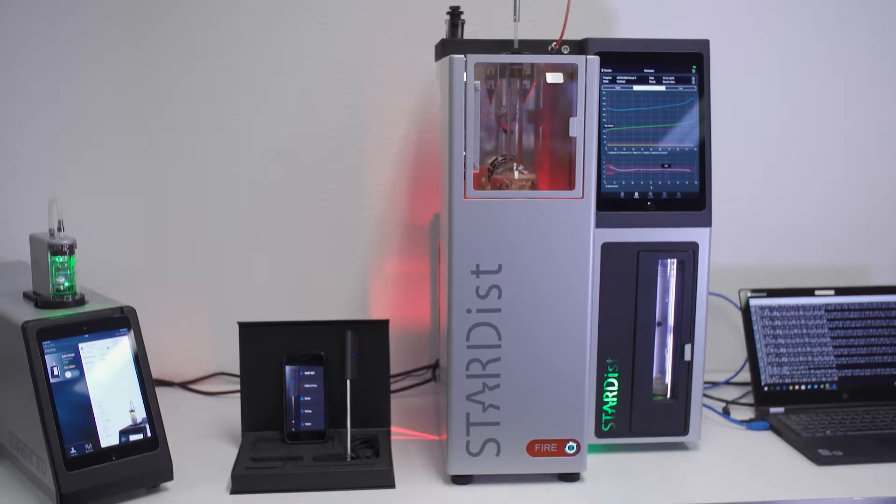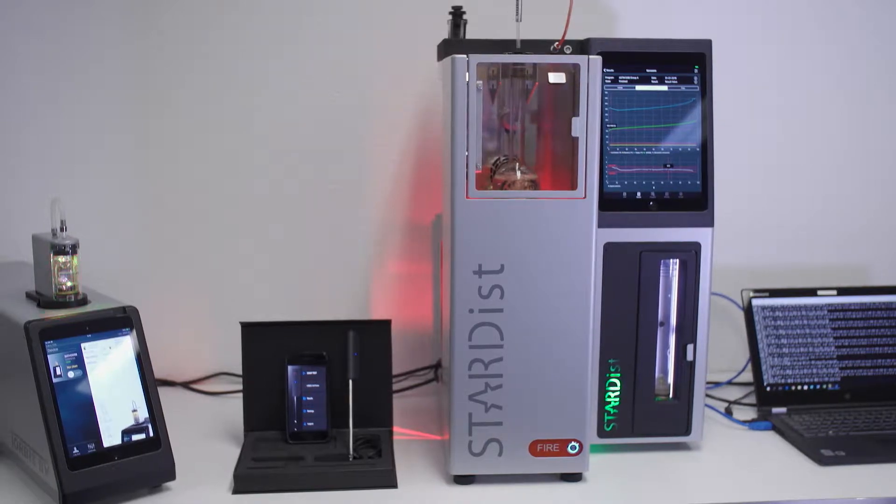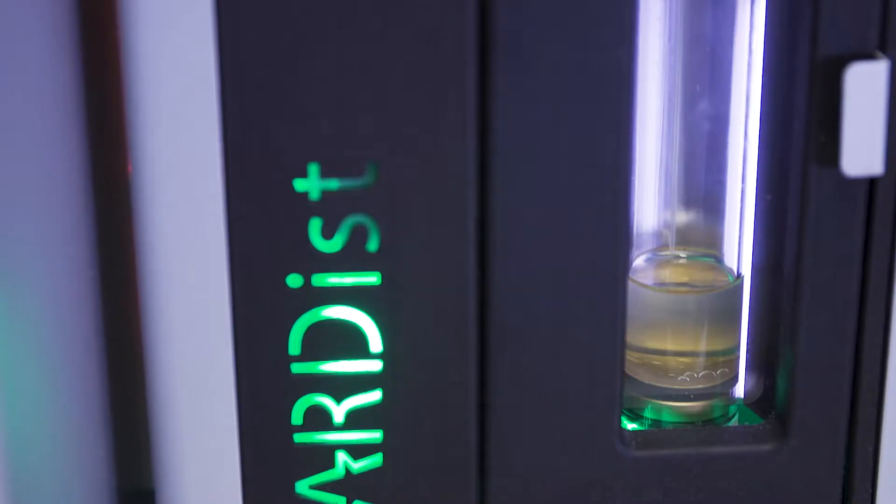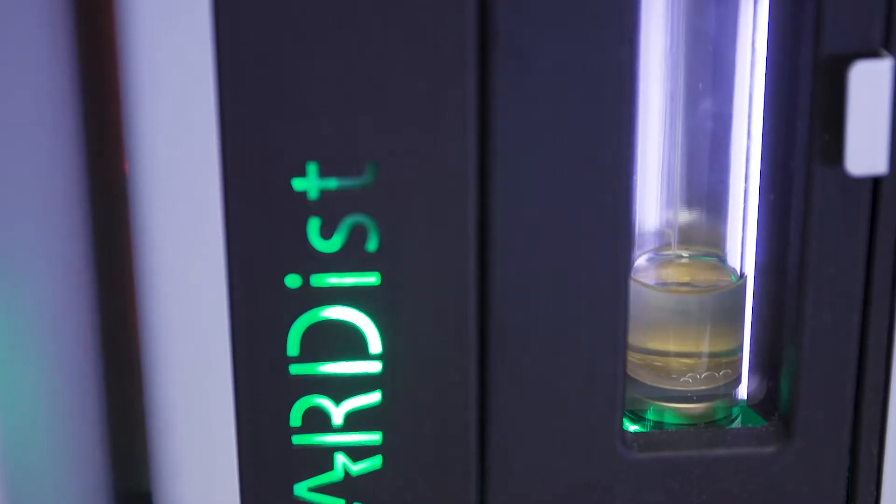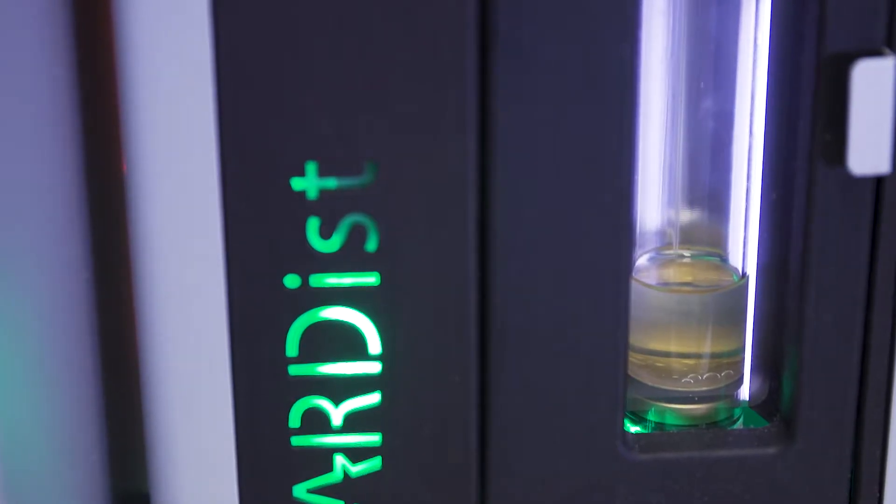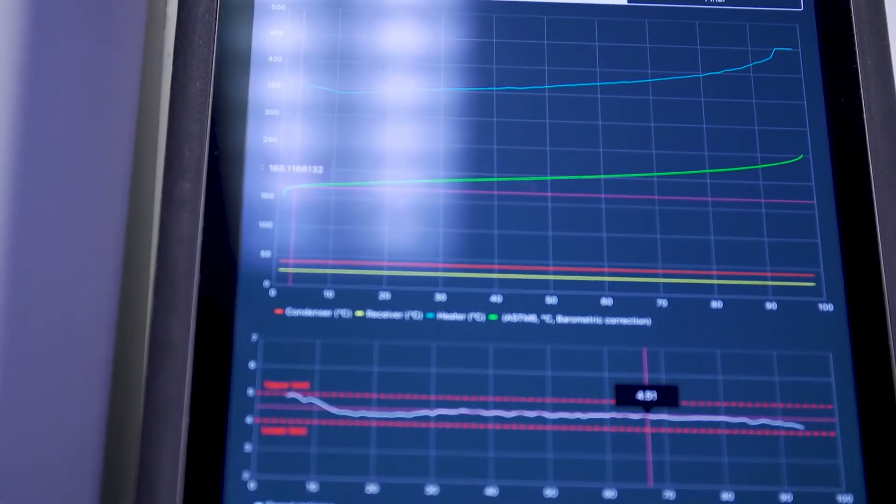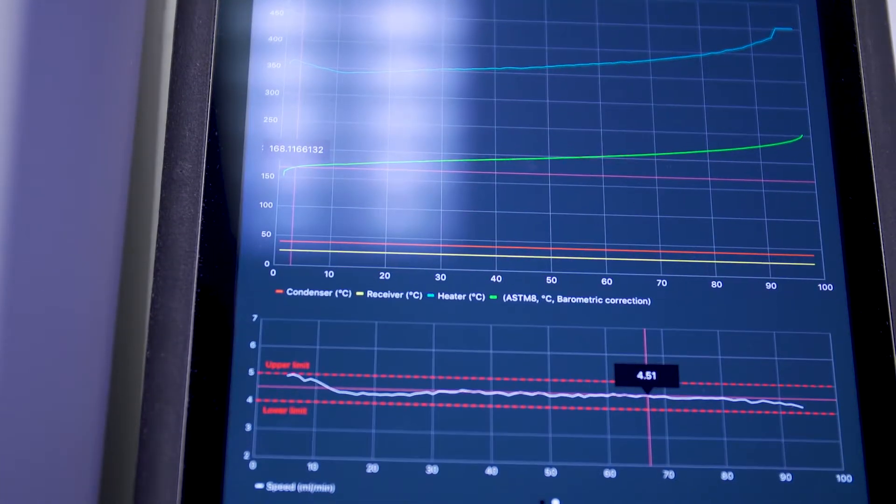The instrument on the right is Stardist. This is our latest development for automatic distillation testing according to the ASTM D86 method. We have included some innovative technologies and features to make the instrument more precise with higher repeatability and accuracy.